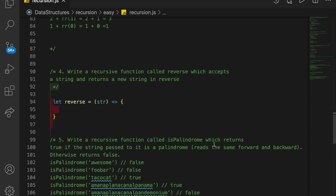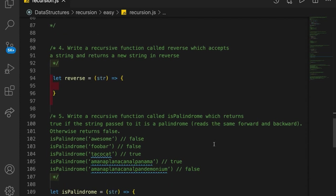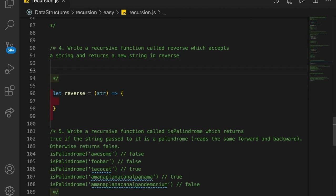The fourth problem says to write a recursive function called reverse, which accepts a string and returns a new string in reverse. So for example, if we had the word 'happy', then the reverse of that would be 'YPPAH'.